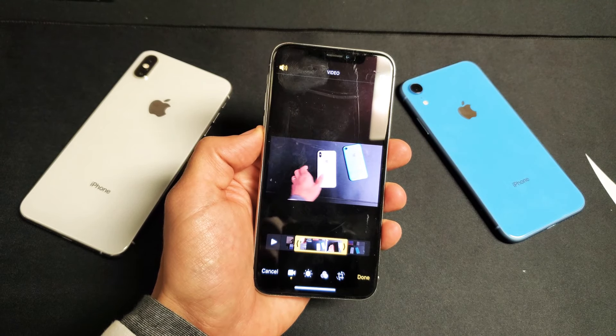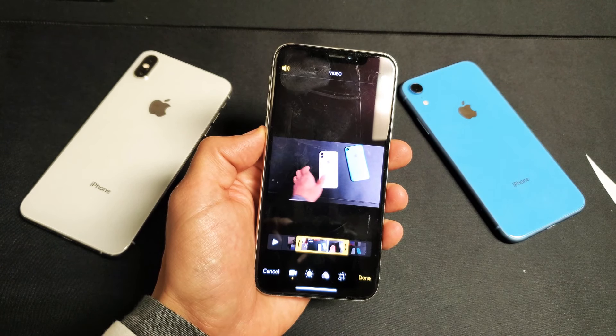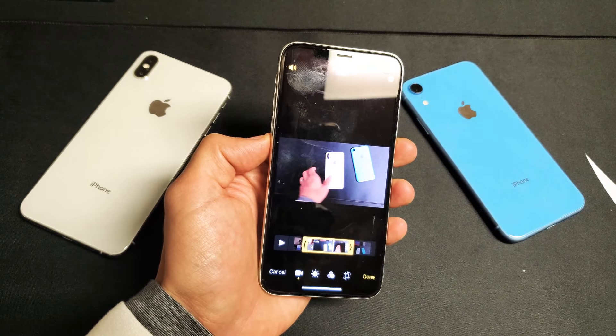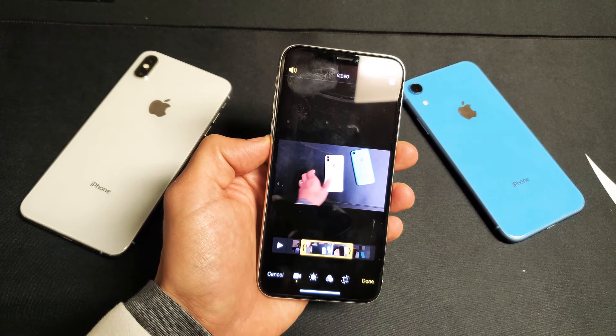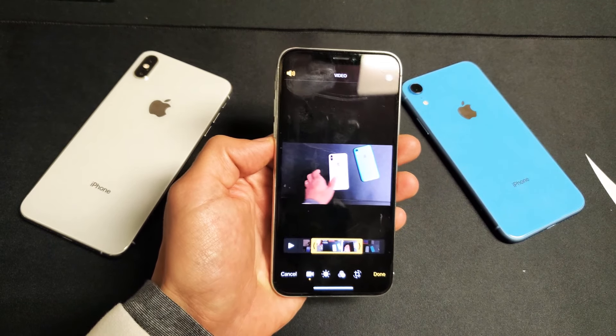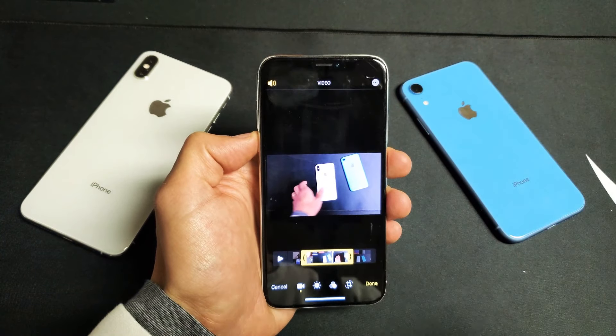Hey, what is going on guys? So you have an iPhone X, XR, or XS. I'm going to show you really quickly how to trim, cut, and split a video on the fly. Very, very simple here.